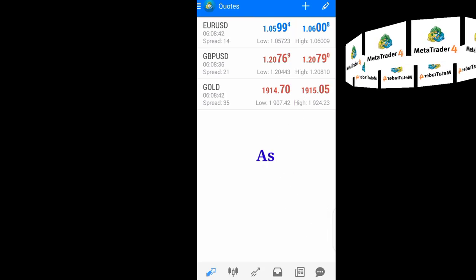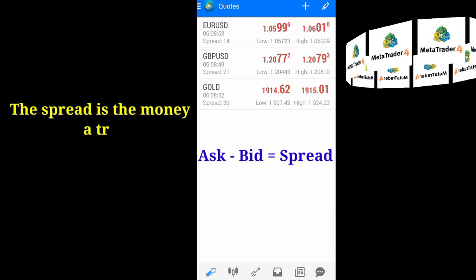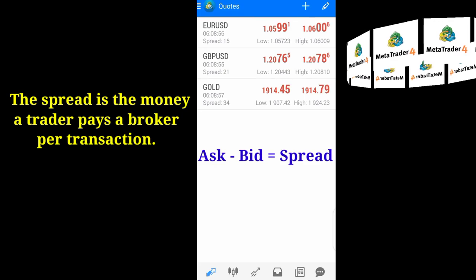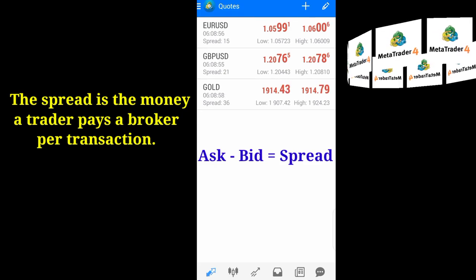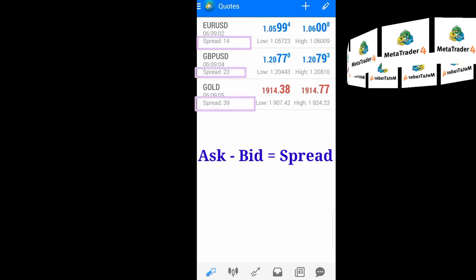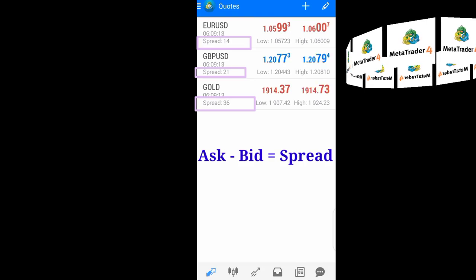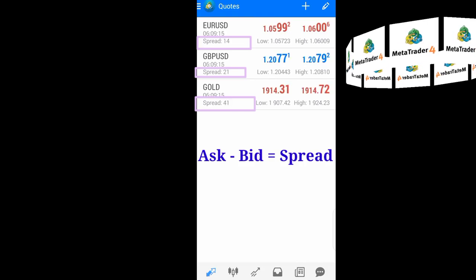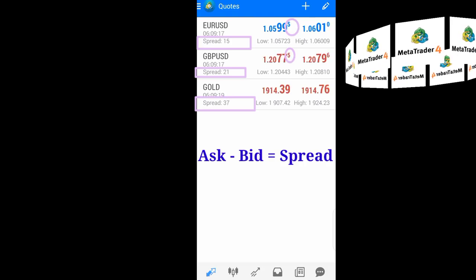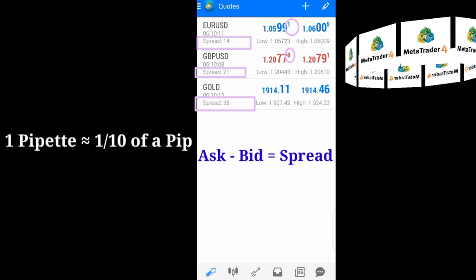The difference between the ask price and the bid price is what we call the spread. When you use the advanced view of the quote, as we are using right now, the spread is calculated and shown right here underneath the currency pair. A spread showing as 14 means 1.4 pips, because the last digit of this currency quote — the bid price and ask price — is in pipette, which is one-tenth of a pip.